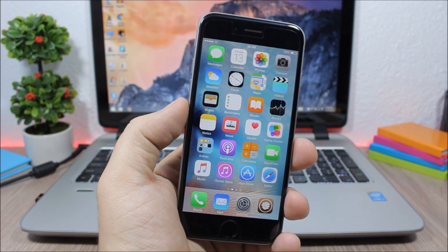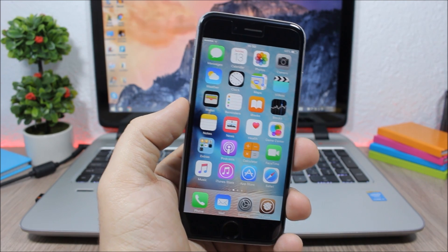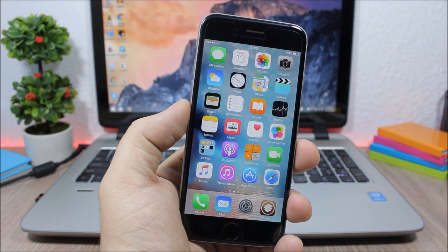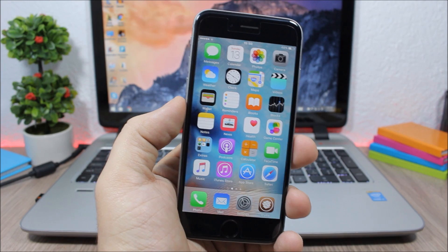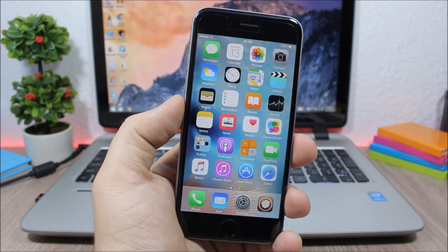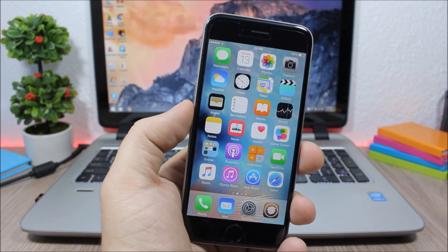That's it for this video, guys. I hope you enjoyed it. For more iOS 9.1 jailbreak videos please make sure you subscribe, and go ahead and follow me on Twitter — you'll find a link to my Twitter account in the description of this video.